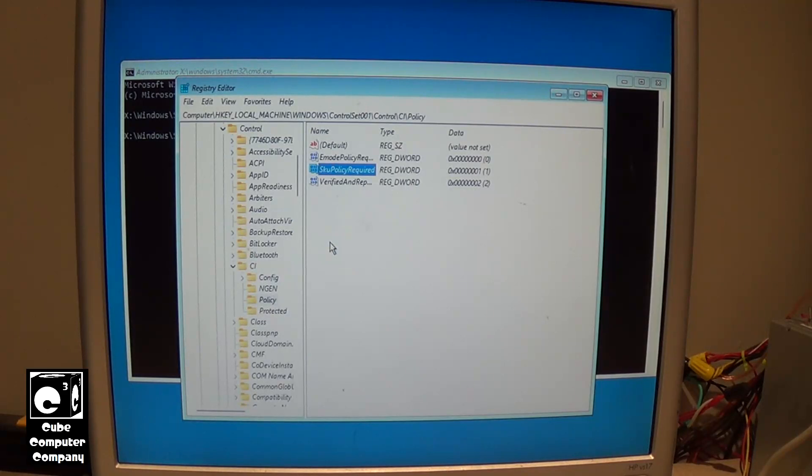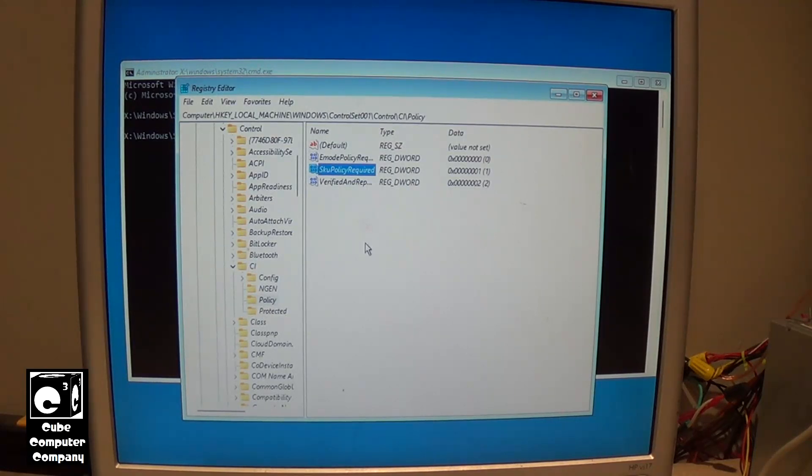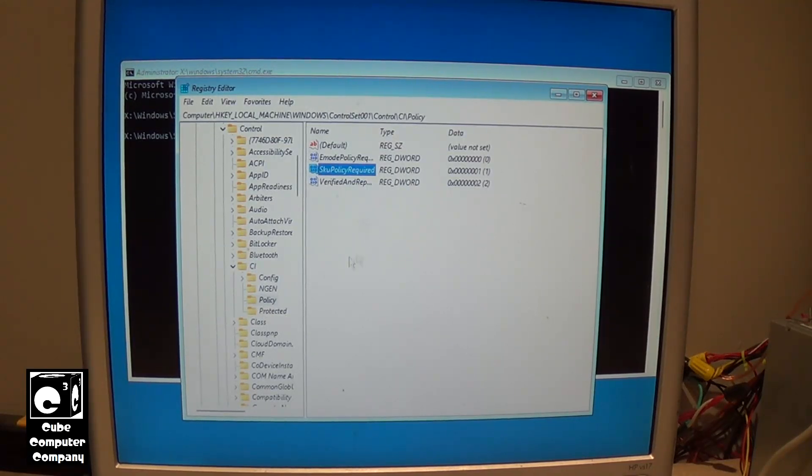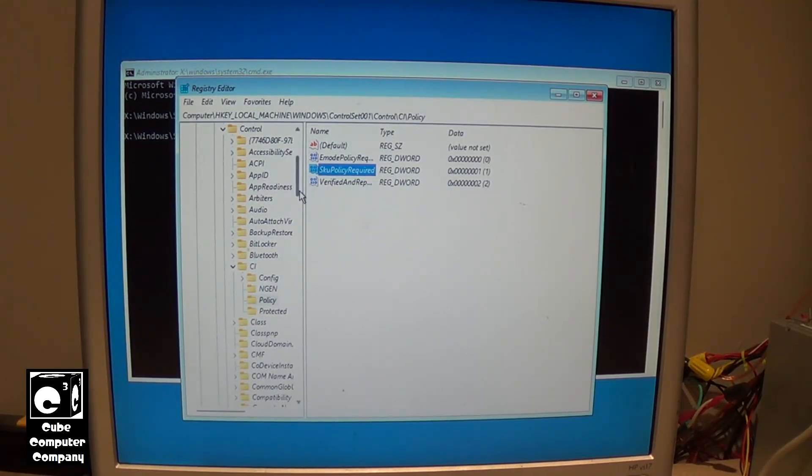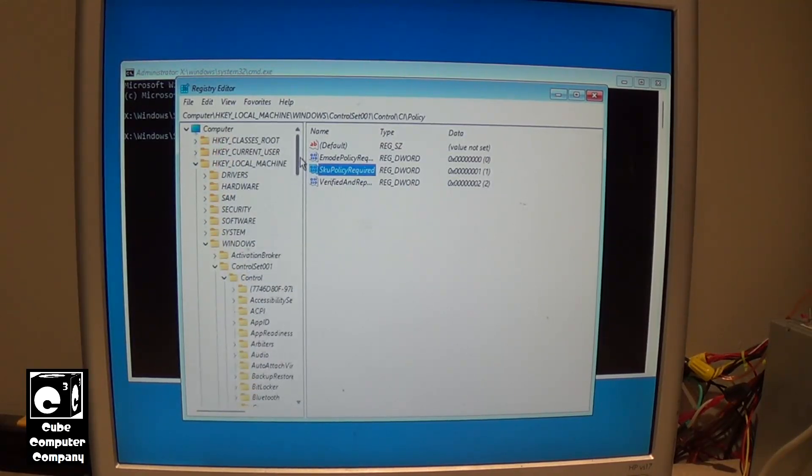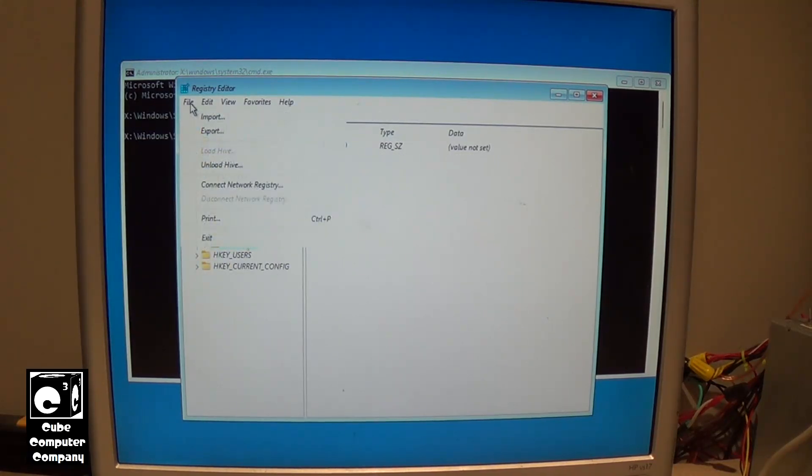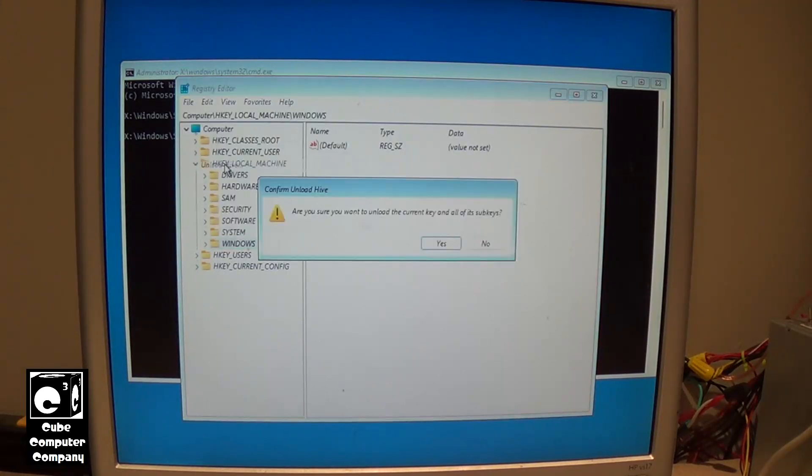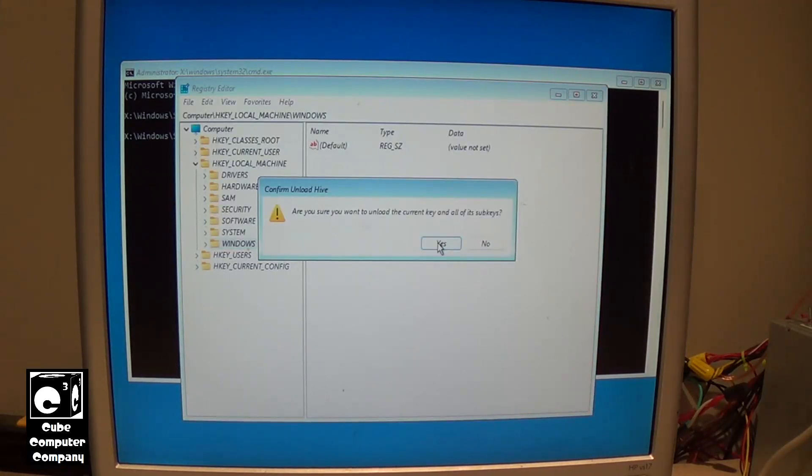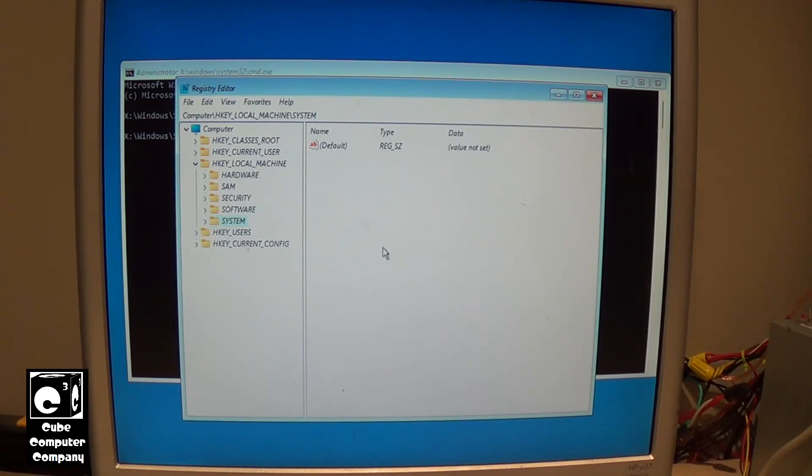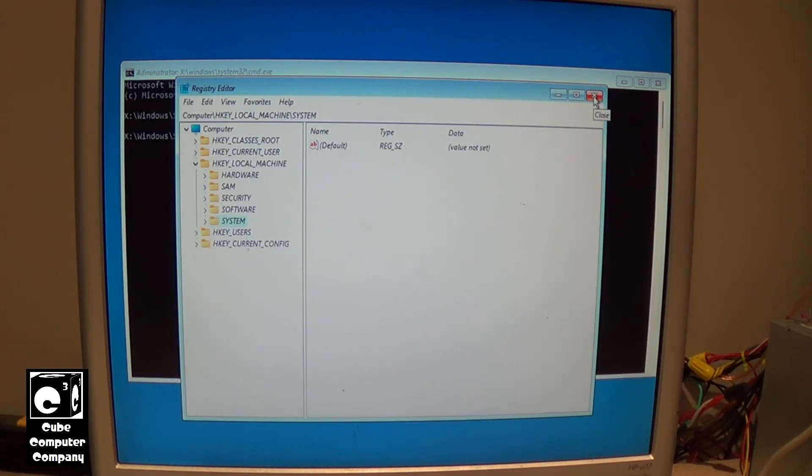So we're essentially going in reverse of turning off S mode. Alright, so that being said, now we'll go ahead and close our Windows folder here and go to File, Unload Hive. Don't think this is actually required, but we're doing it anyway. Alright, so let's see if that successfully gets us into S mode.